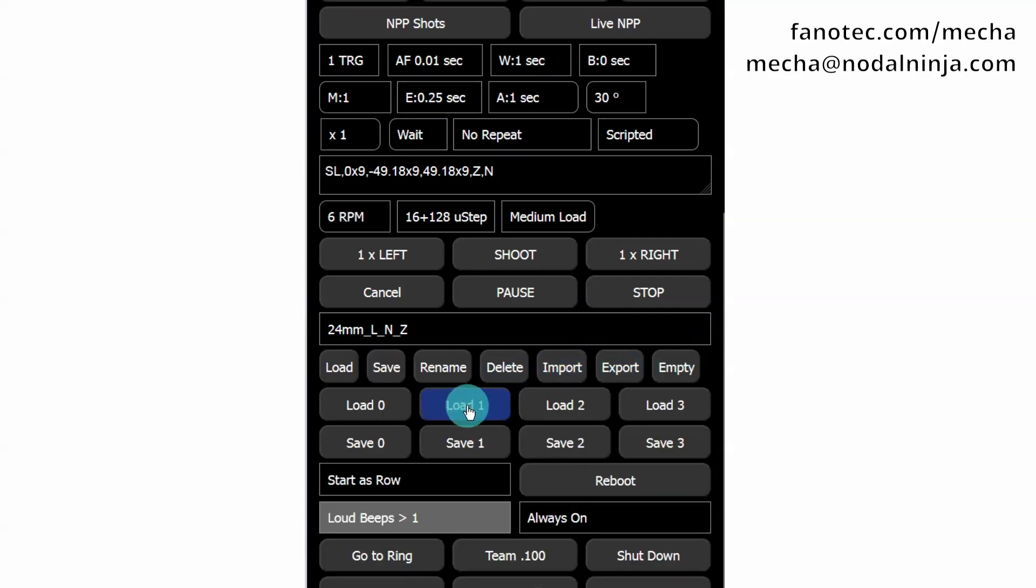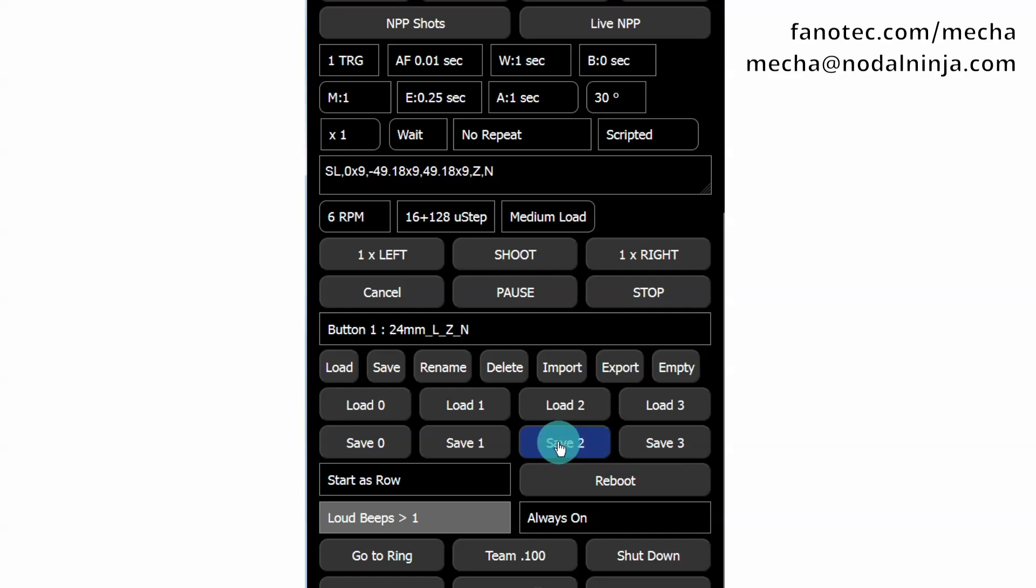Or you can click the Load 1 button. If you want to assign the current preset to the 2 button, press the Save 2 button. Similarly for 3.